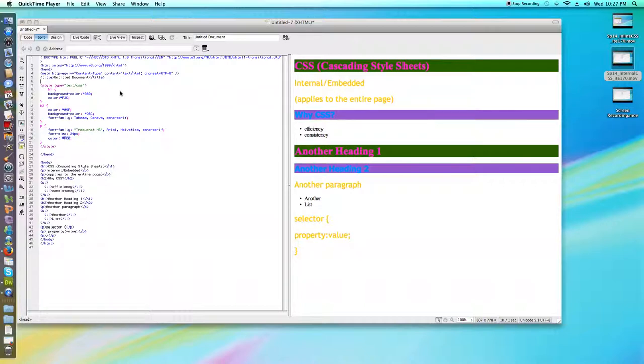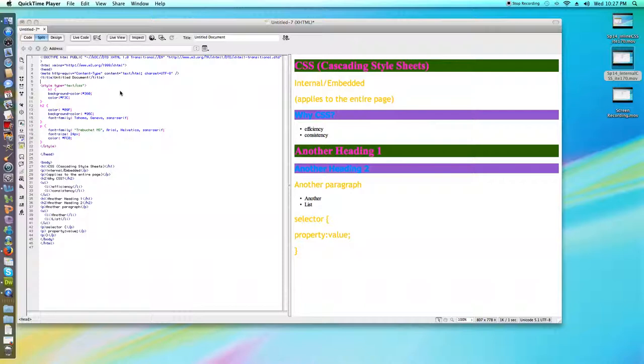Inline CSS applies only to a particular tag. That is the type of CSS that we have to re-copy and paste into each tag where we want that formatting to apply.